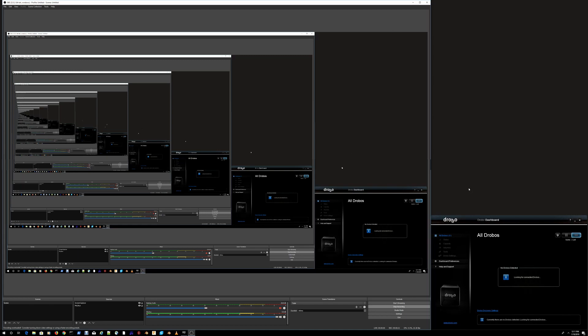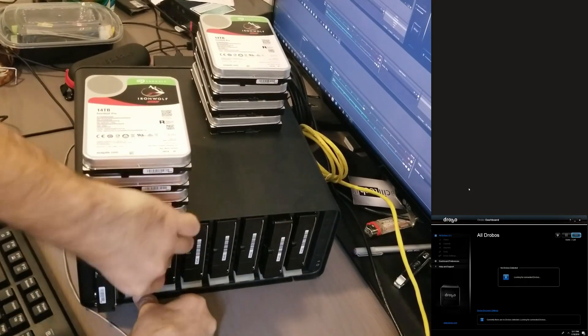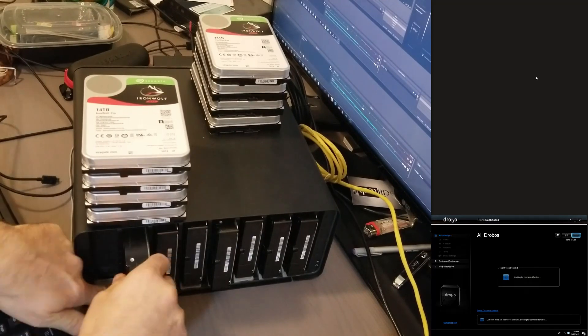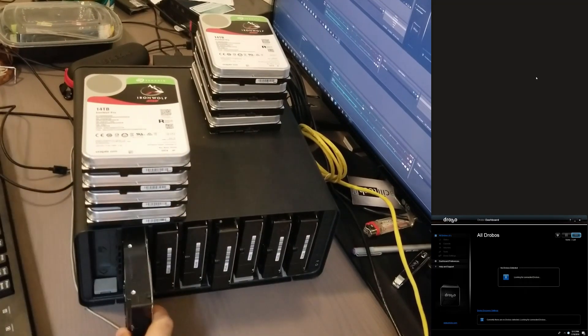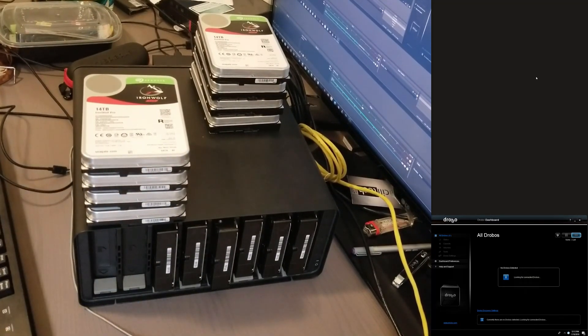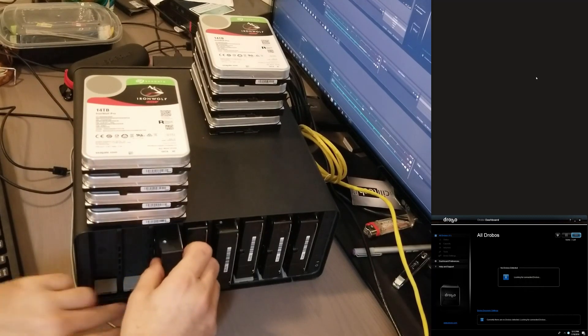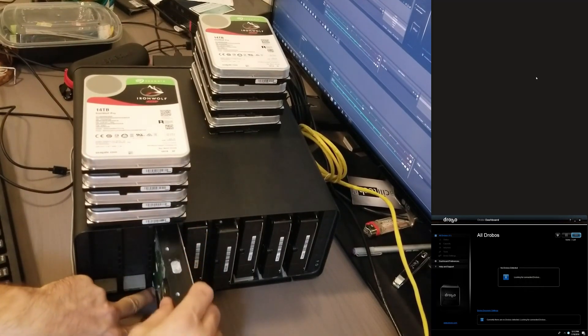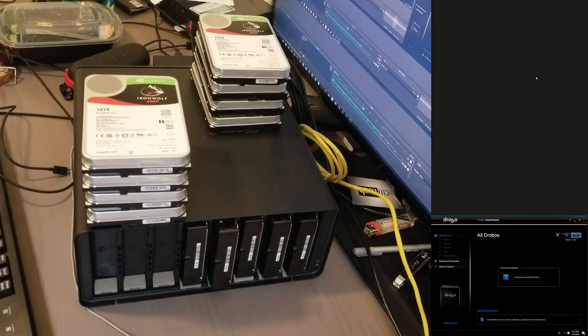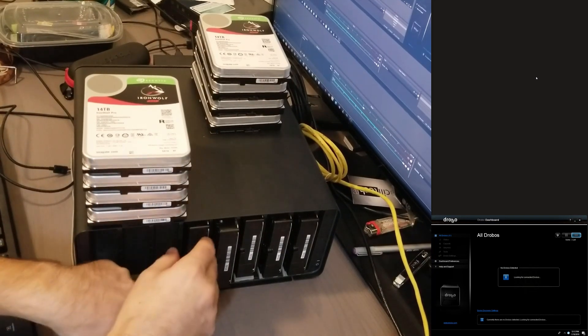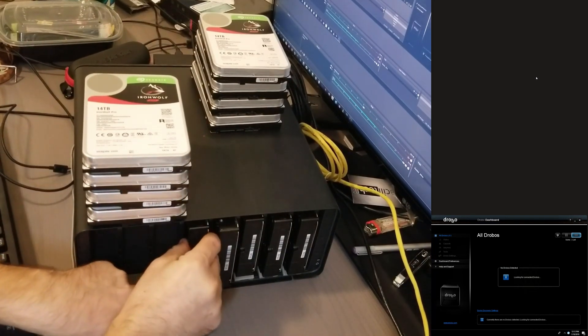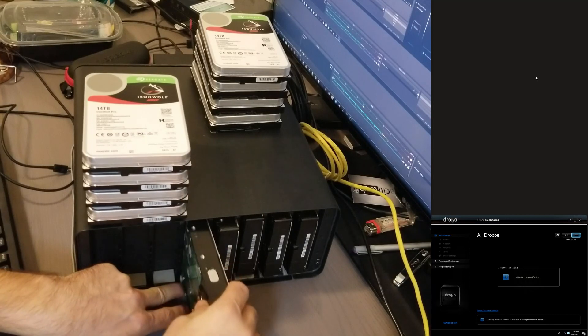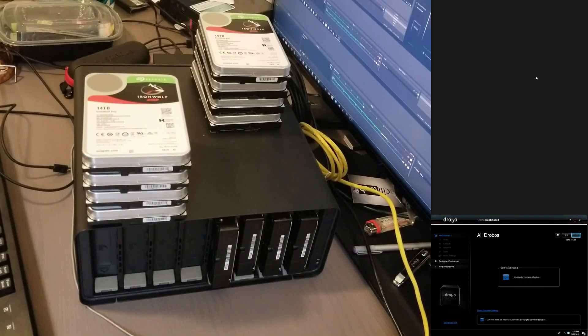Let's do this. Let's take these drives out. The Drobo itself is pretty old. It has probably five, six years and it's still going pretty good. It is very surprising that when I tested it with the 14 terabyte drives it worked.